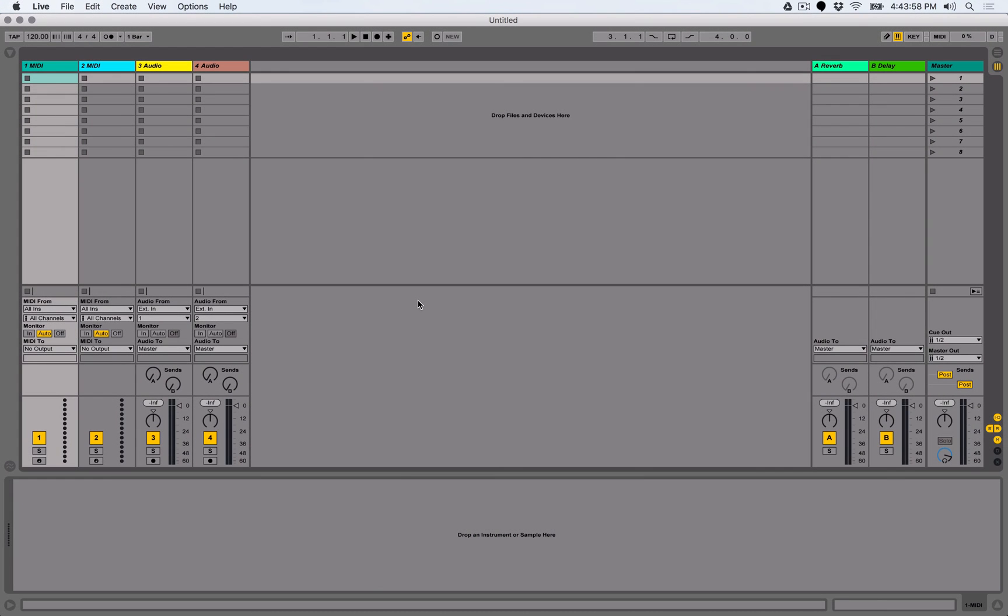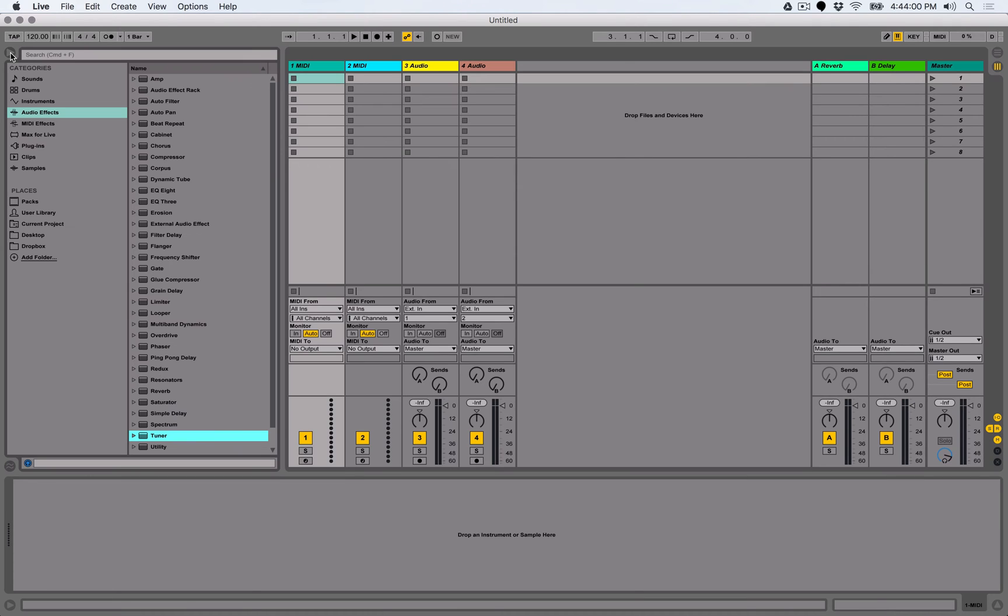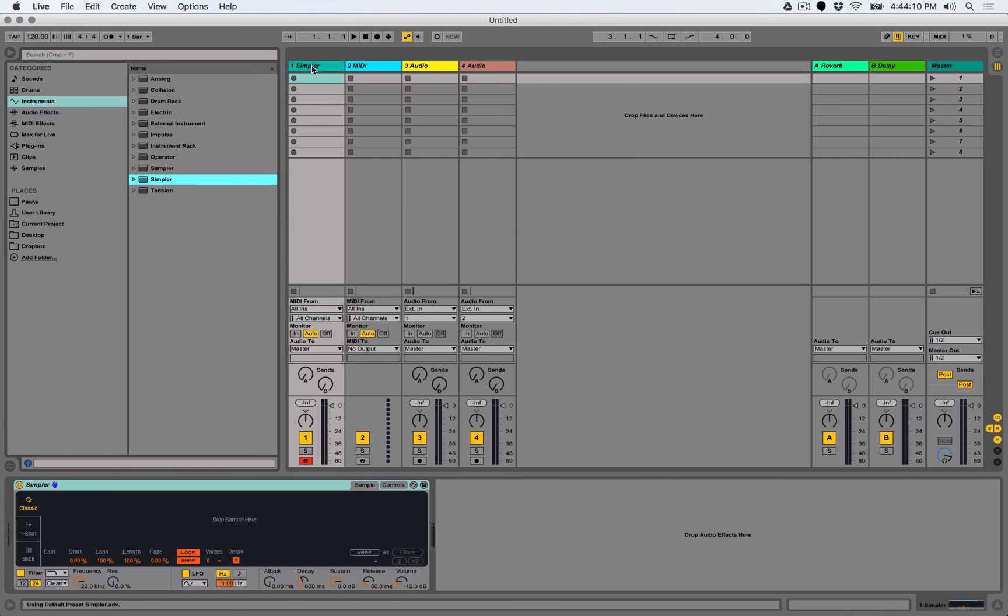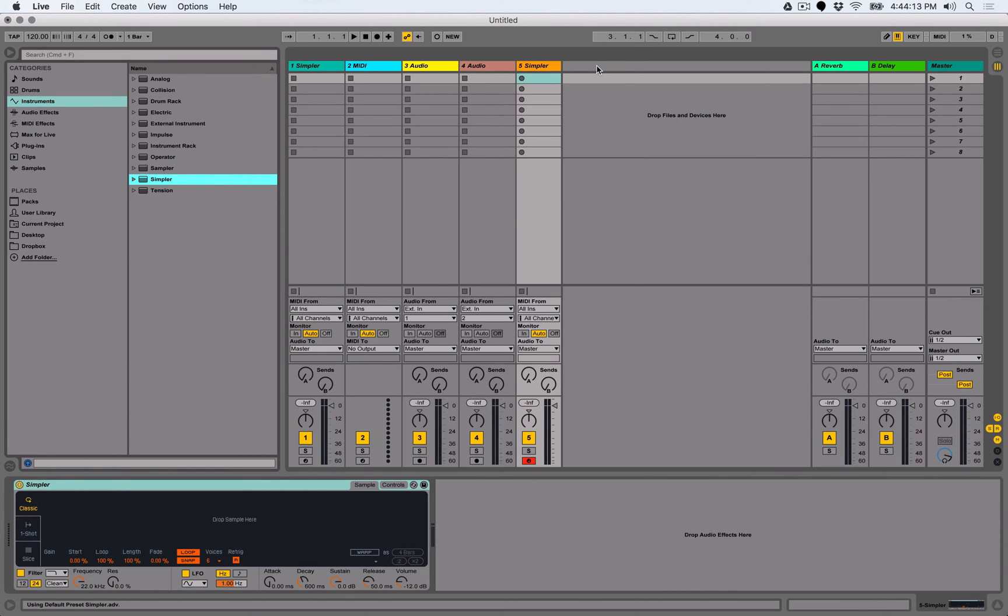first of all, Simpler is a software instrument that comes packaged with the Ableton Live Suite. It's available in the browser under Instruments Simpler. It can be added to a track by either dragging and dropping it onto an empty MIDI track or dragging and dropping it onto an empty space within your project, whether it be in the session or the arrangement view.